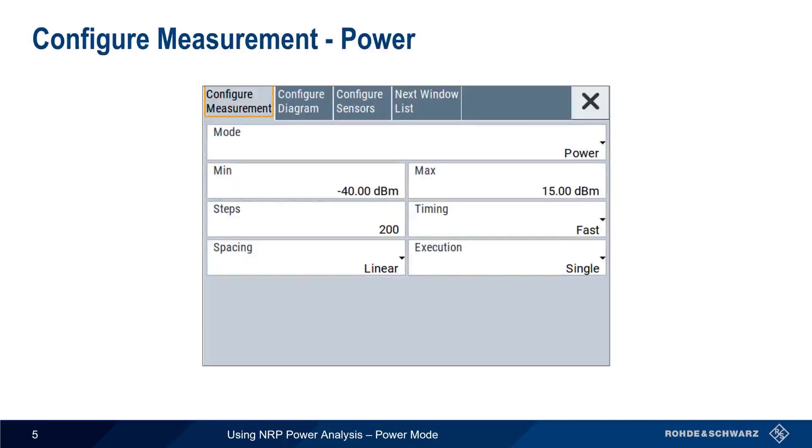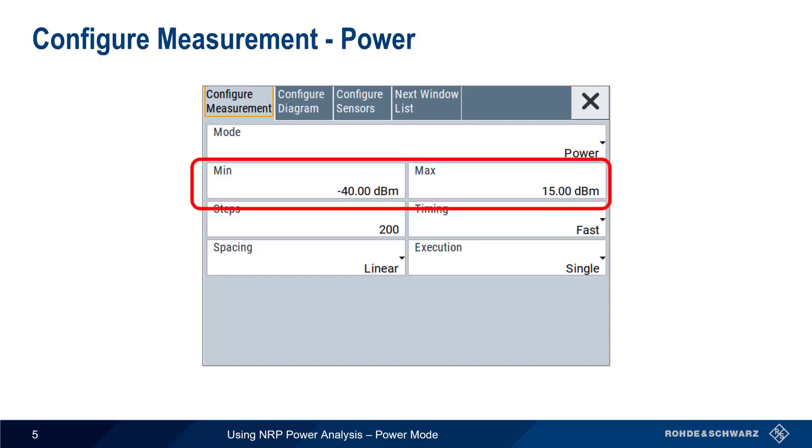Just as in frequency mode, we have to enter our measurement limits, but this time in terms of min and max powers. Here, minus 40 dBm and plus 15 dBm. These should be carefully chosen based on the DUT parameters.